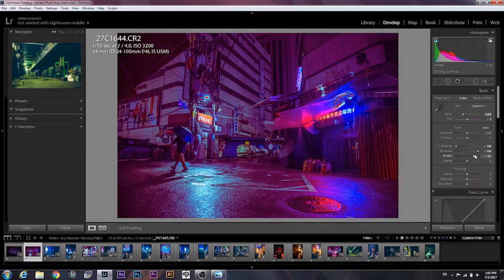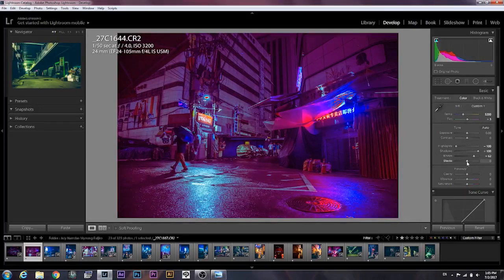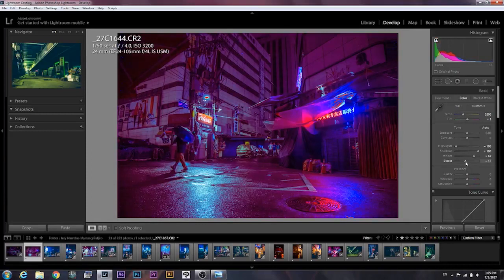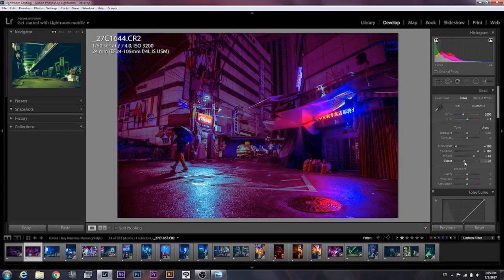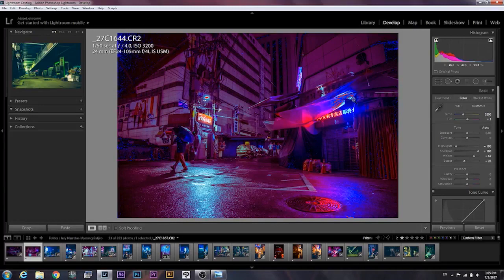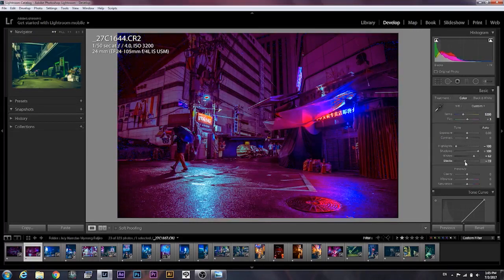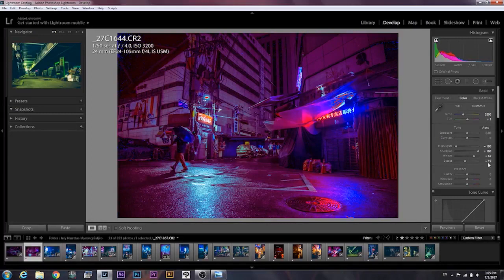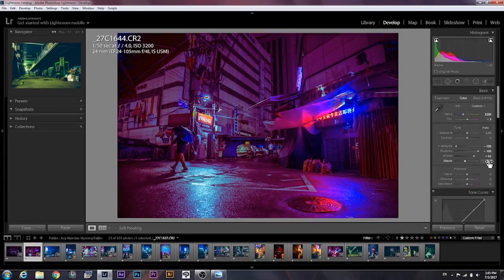All right, so next I'm gonna go to the blacks. Decrease them until you have a fair amount of black and not too much. I try not to go below negative 20. So now our picture is starting to look much better.